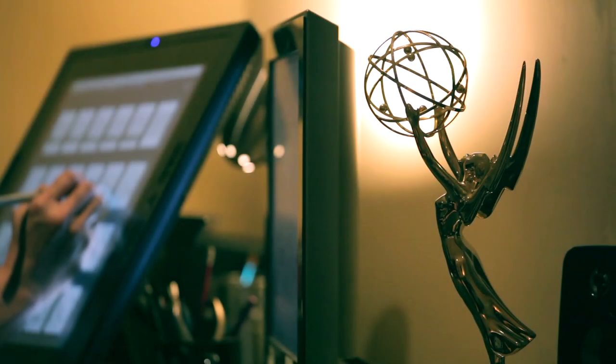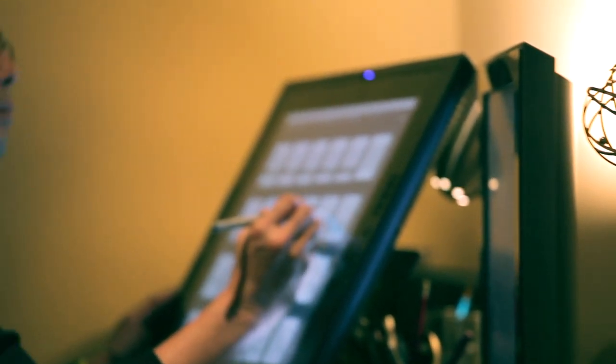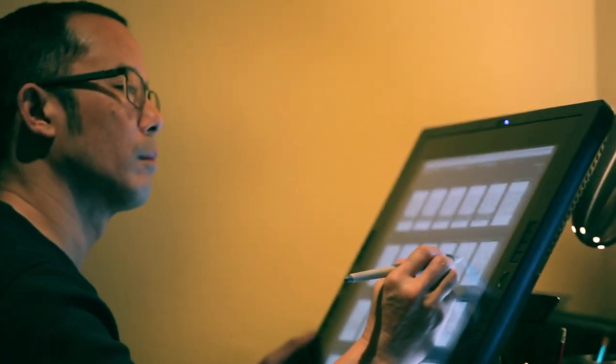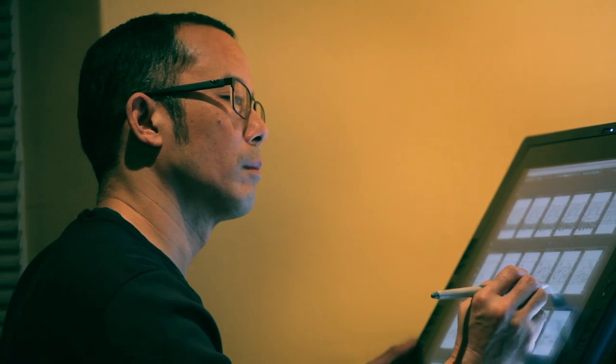As an artist, when I look at a script, what goes through my mind is how can I make this as cinematic and entertaining as possible? Every decision I make is about composing each shot to bring these characters to life and to tell the best story possible.